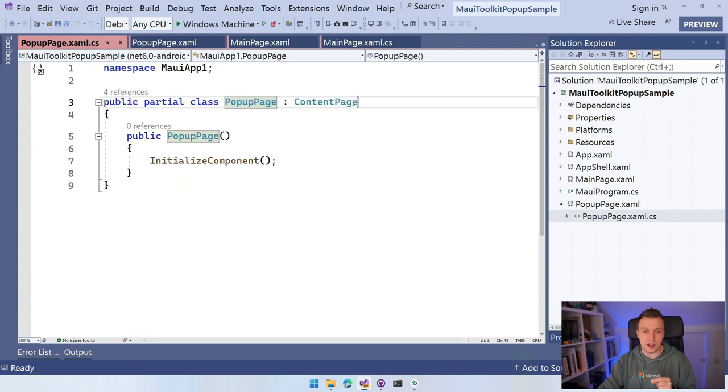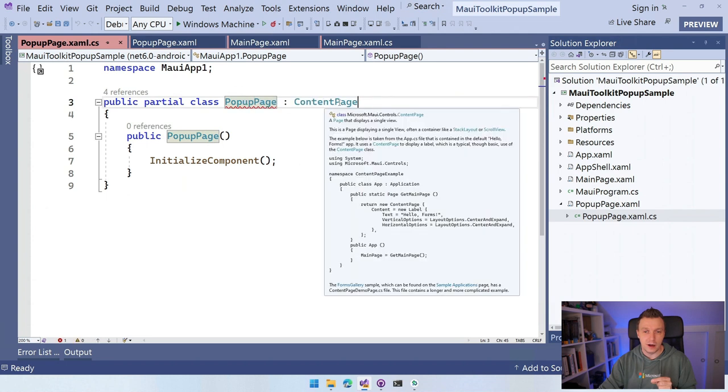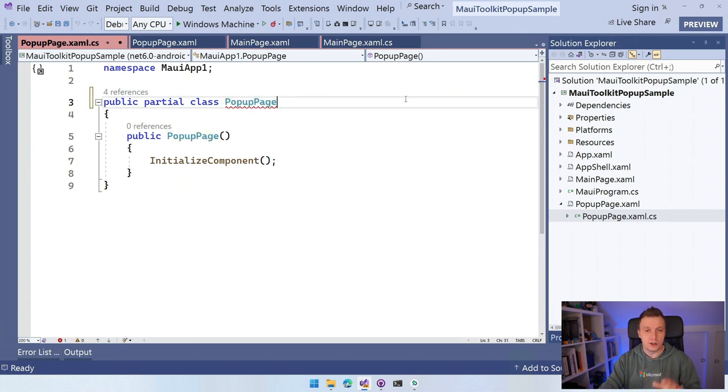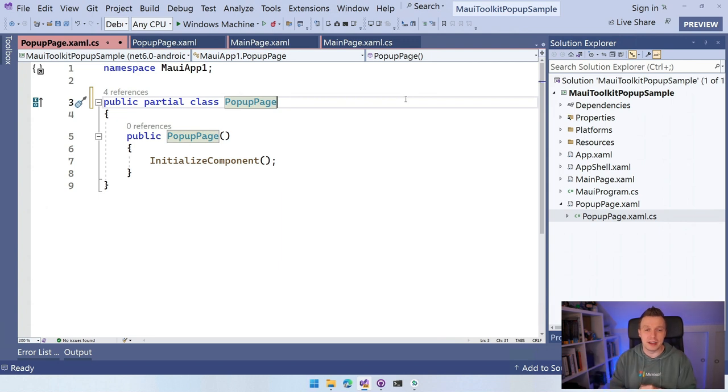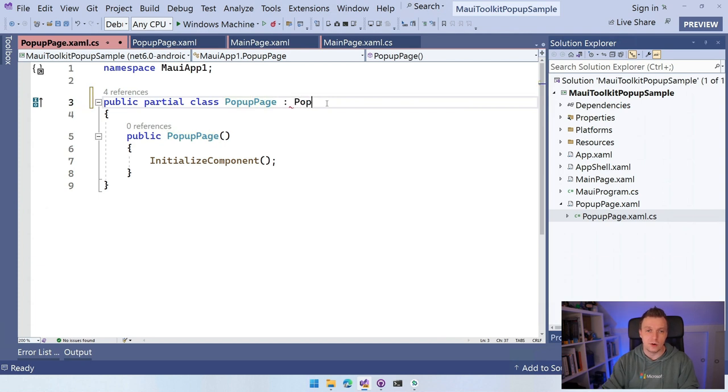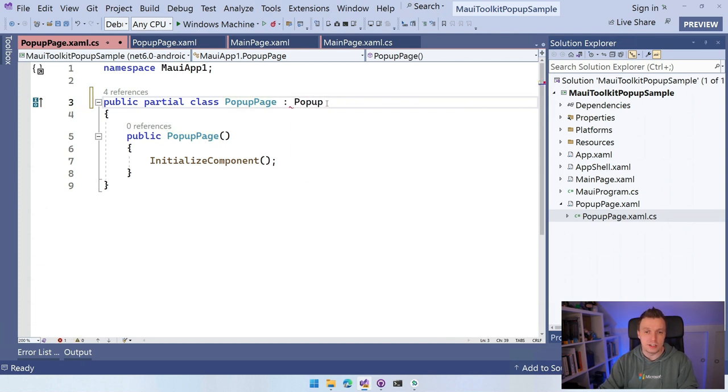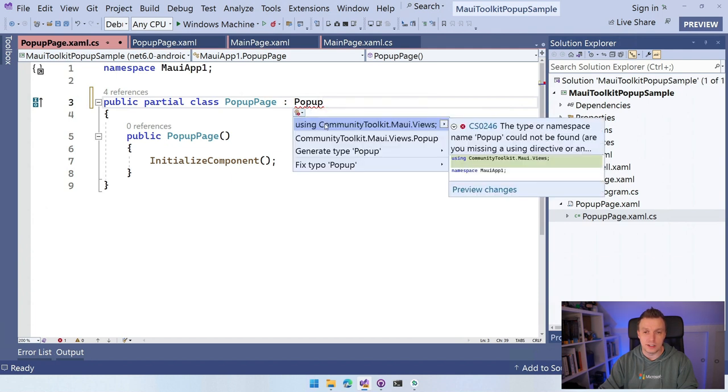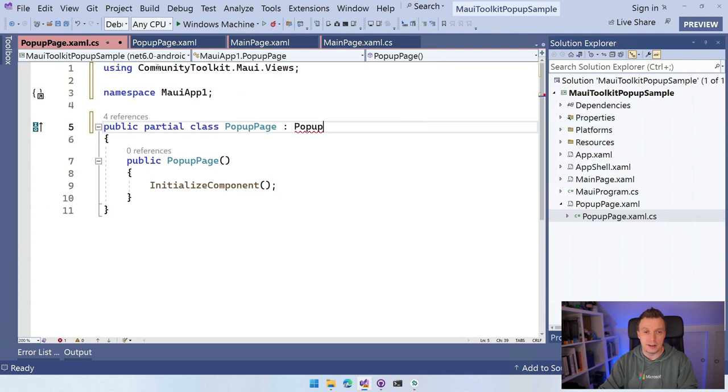A little pro tip right here, the PopupPage.xaml. Go to the code behind because you need to change this inheritance here as well. This still says content page. And I think pro tip that you can just remove this one. You don't even need it. You just have to specify that inheritance in one place. I'm just going to do it anyway. So if you want to be safe, do this popup and you will have to add the right using here again. So I'm just going to use IntelliSense using CommunityToolkit.Maui.Views and it will add it here automatically.